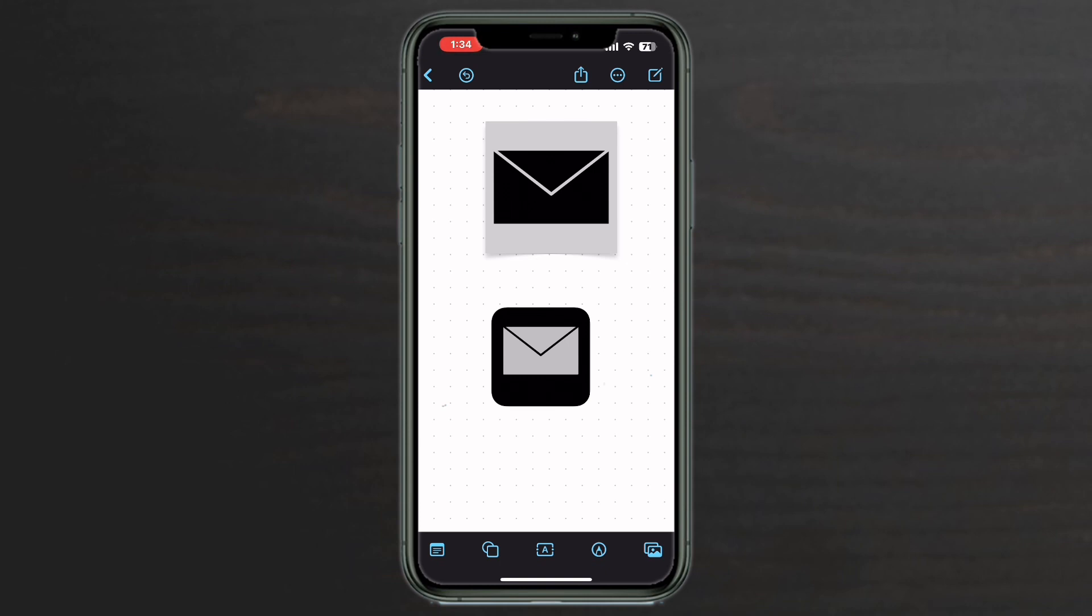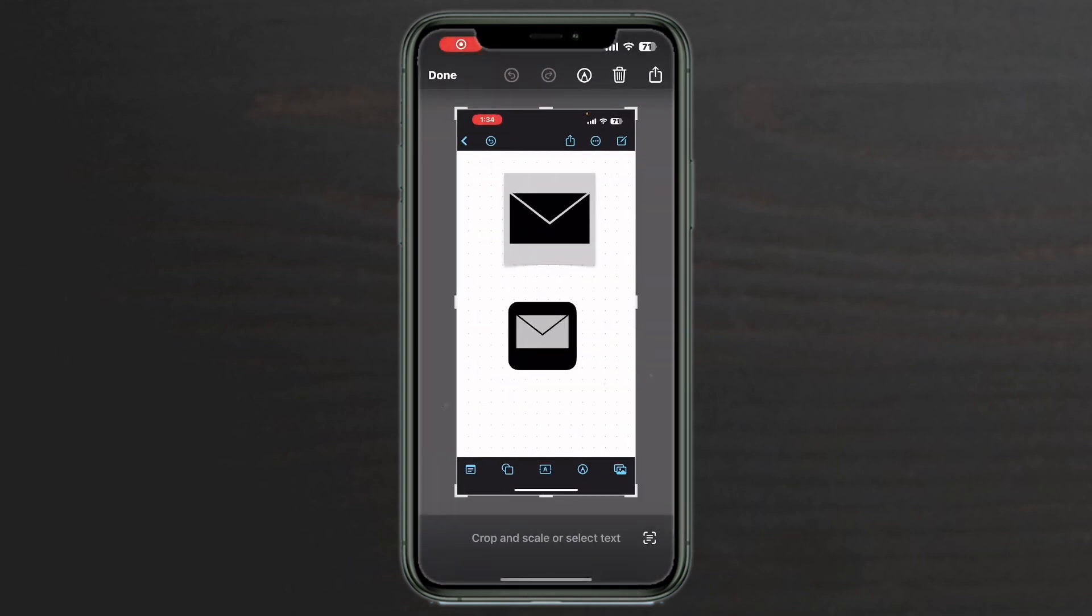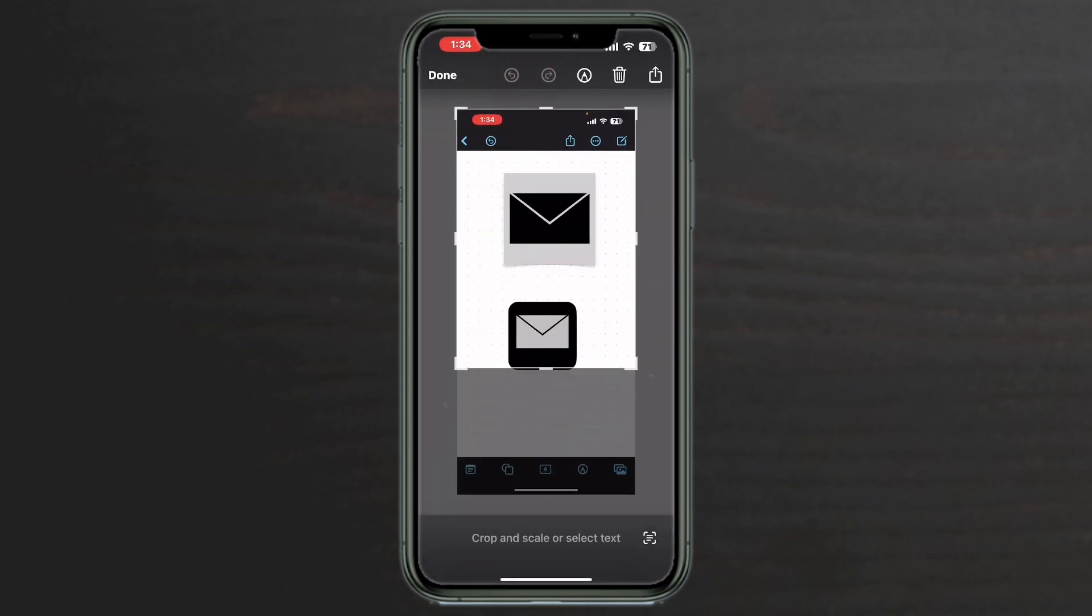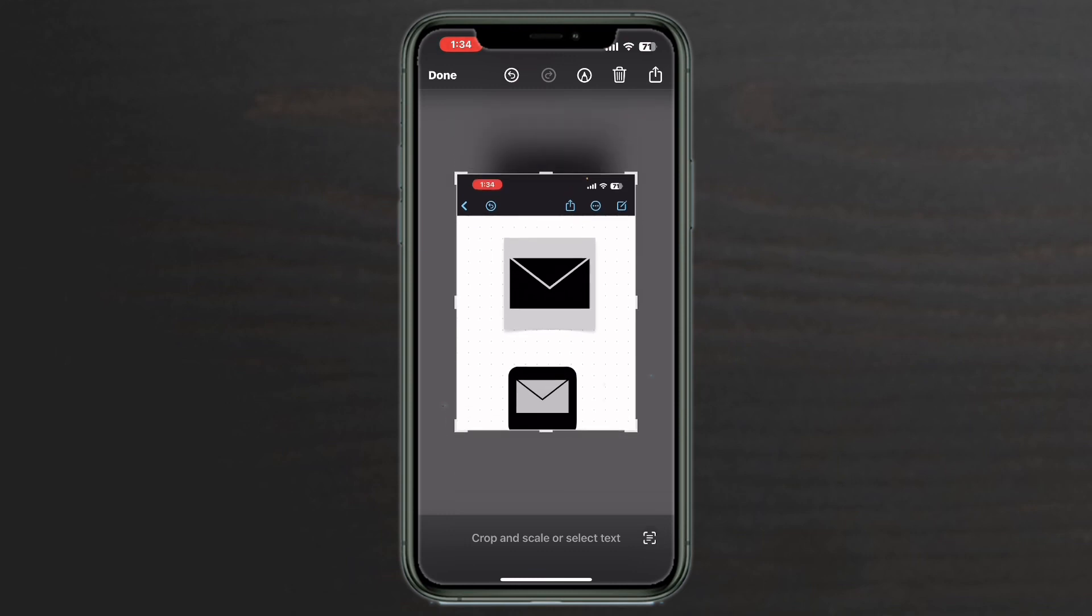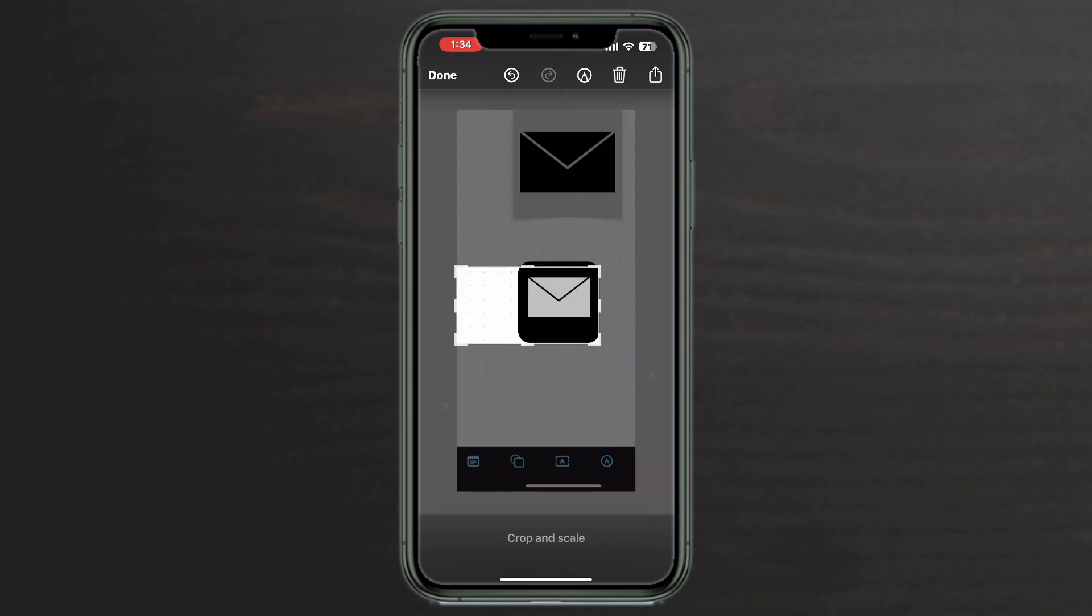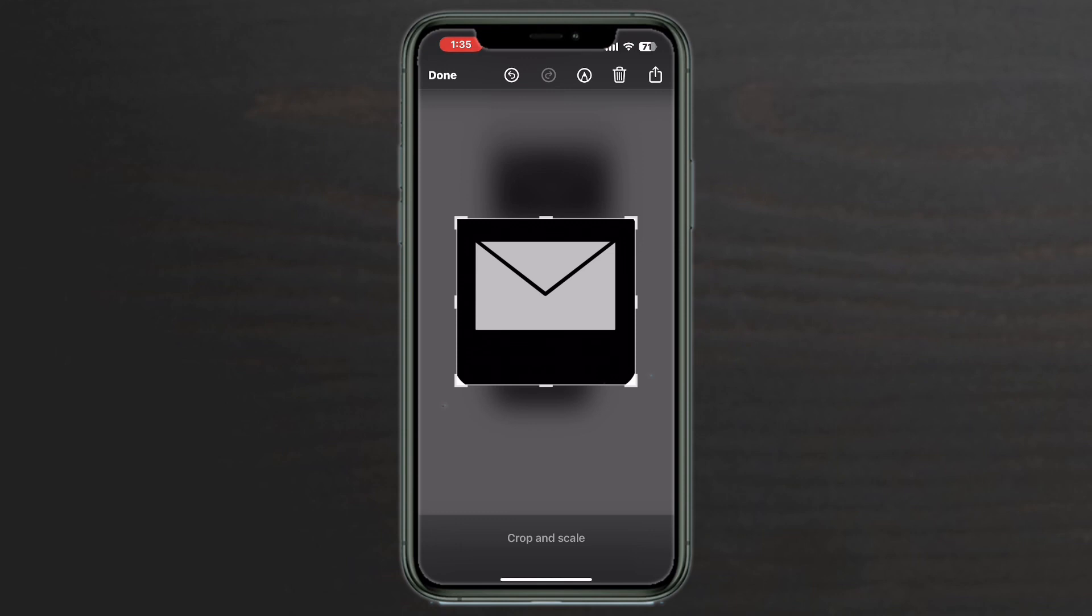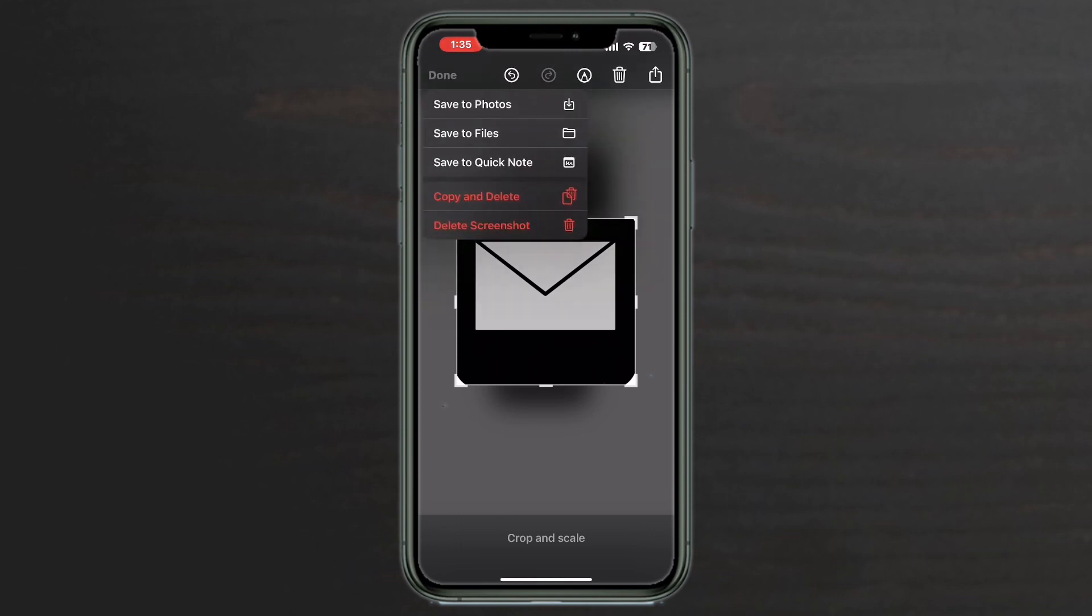Take a screenshot and bring up the screenshot editor. Crop the screenshot so the icon is visible. Crop the screenshot so the icon is visible. Tap done and tap save to photos.